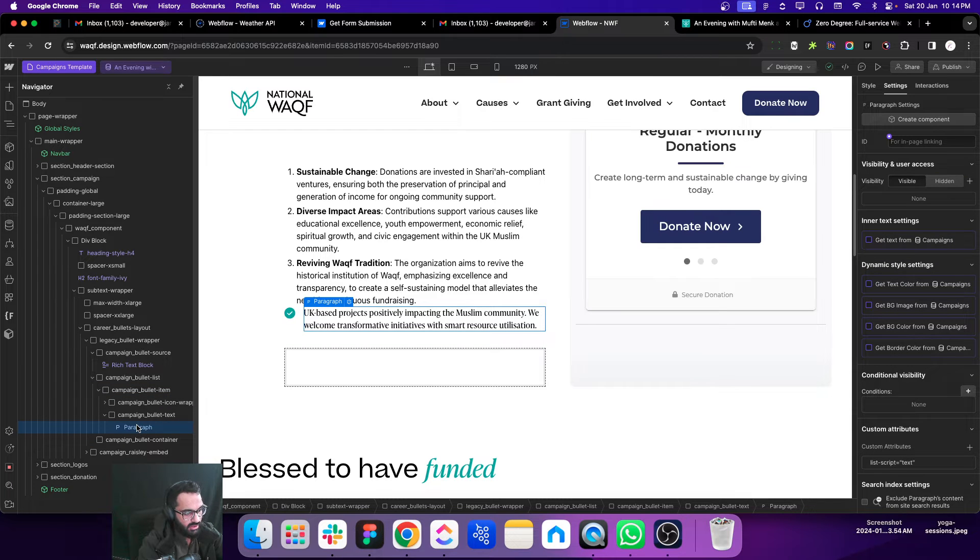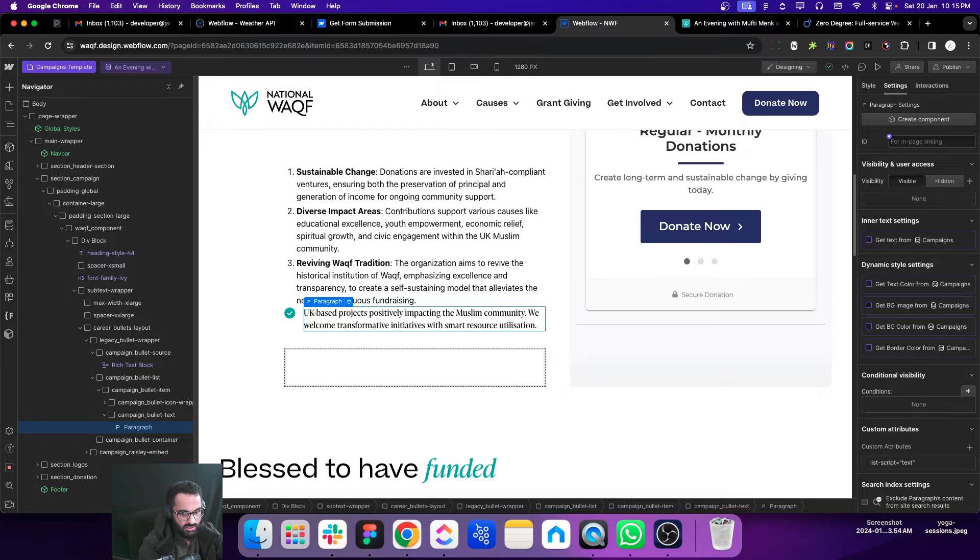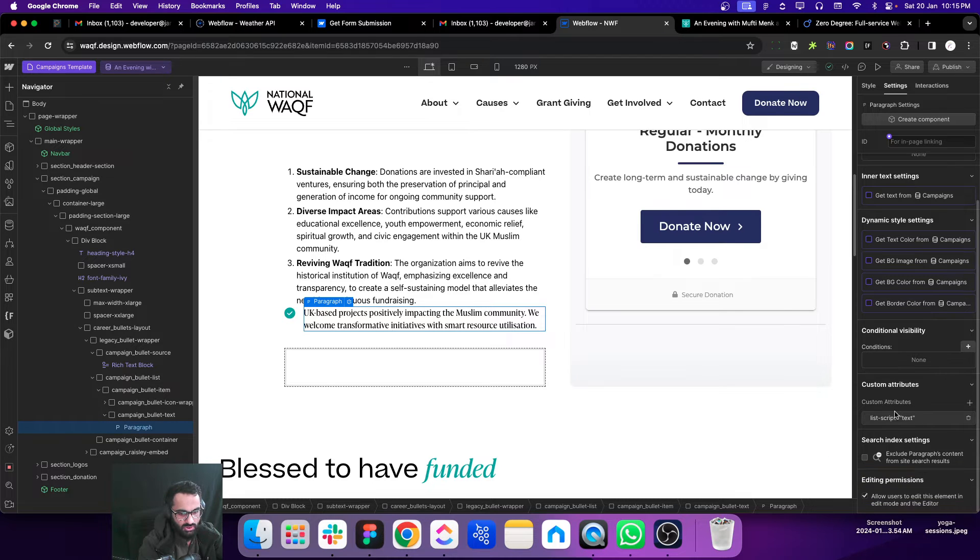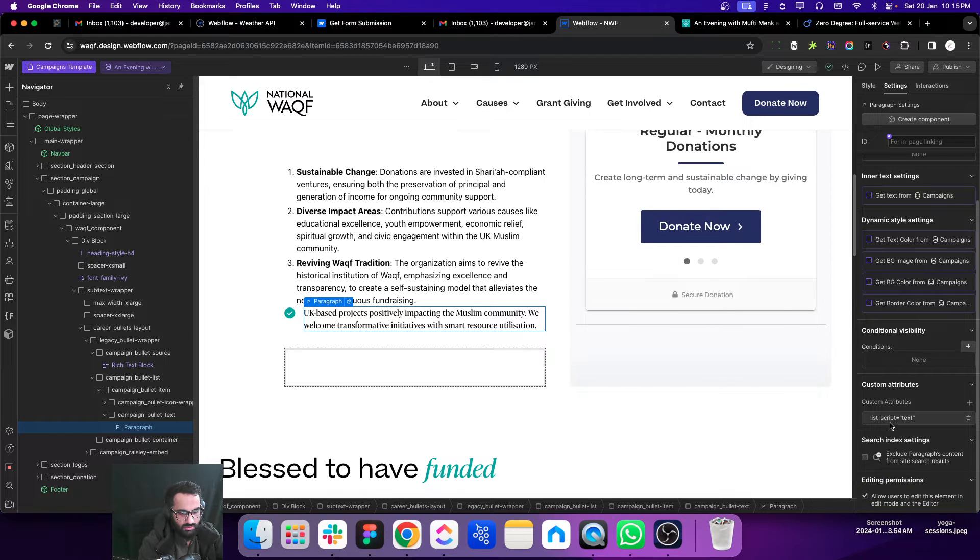The text we want to update on every bullet is this paragraph text. So we are going to add another attribute to this one: list-script is equal to text. So this is the first step.